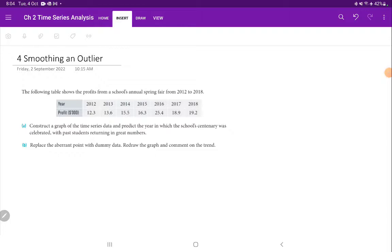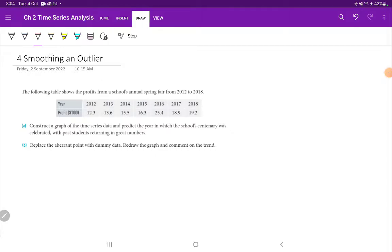The following table shows profits from a school's annual spring fair from 2012 to 2018. The years run from 2012 up to 2018, and the profits are: 12, 13, 15, 16, 25, 18, 19.